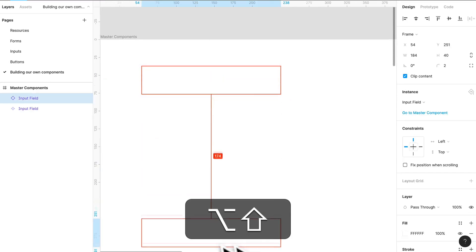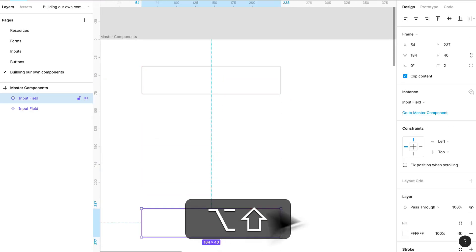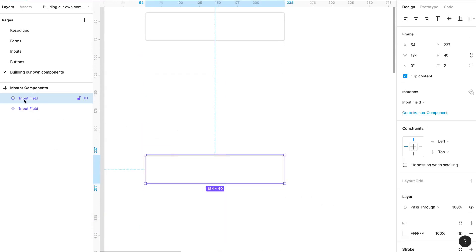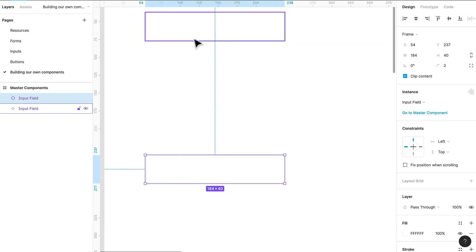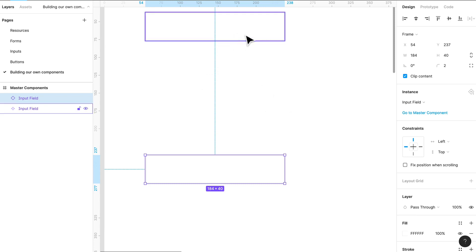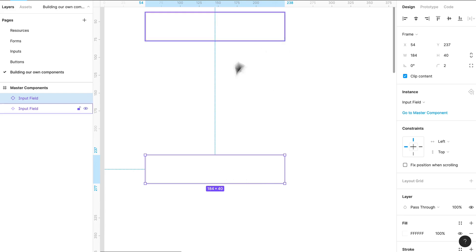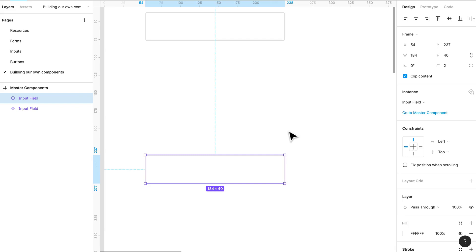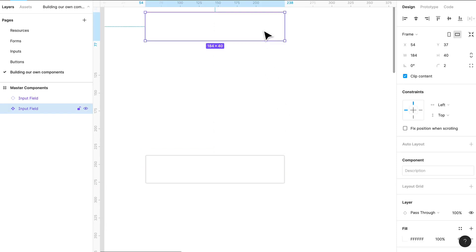Let's copy it somewhere. So I'm going to copy it right here. You can tell that the little icon has changed, and that means that this is now an instance of the master component, or the parent, whichever you want to call it. I call it the master, and that's what Figma calls it as well. You can copy this component anywhere you want, as much as you want, but as soon as we edit the master component, it reflects in the instance. So this makes managing inputs so much easier.